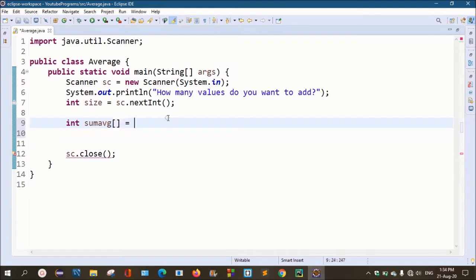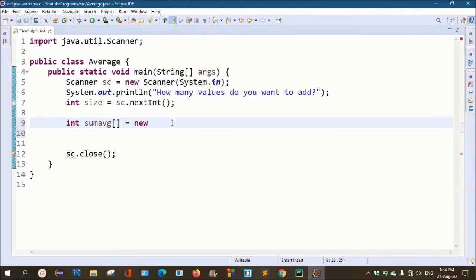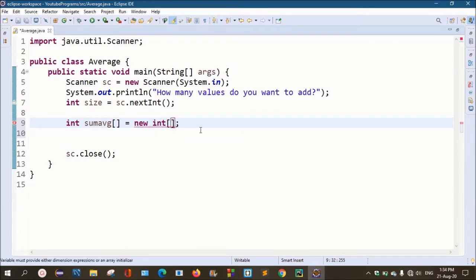Here we will add square brackets to create the array. We will use the keyword new: int sumAvg equals new int, and we pass the size. For example, if the array equals 10 values, we pass the size. So if you want to store 10 values, you can create an array of that size. If you want to store 5 values, you can create an array of 5.